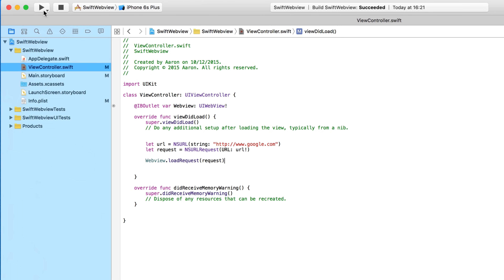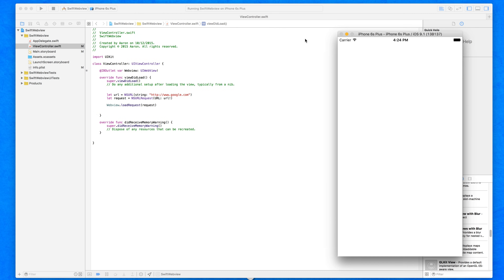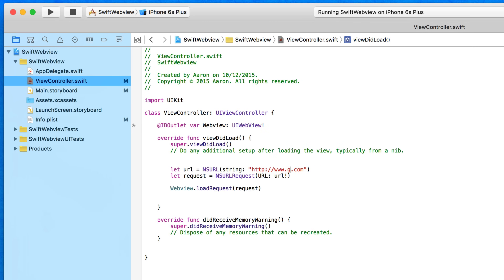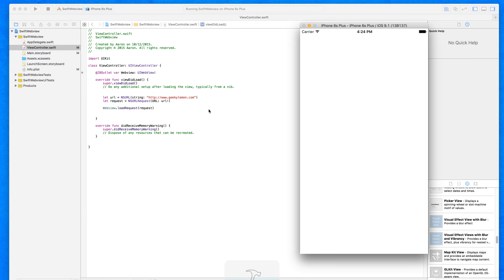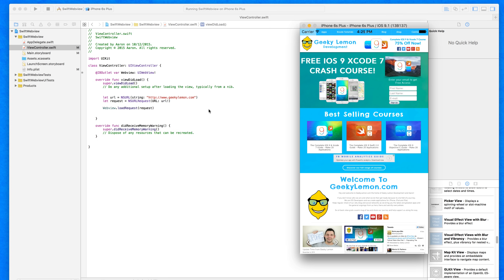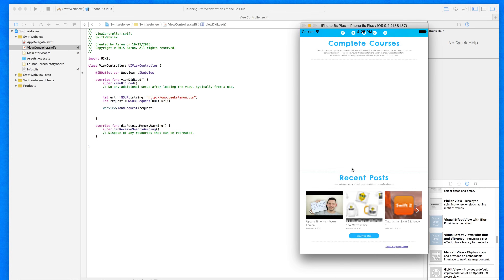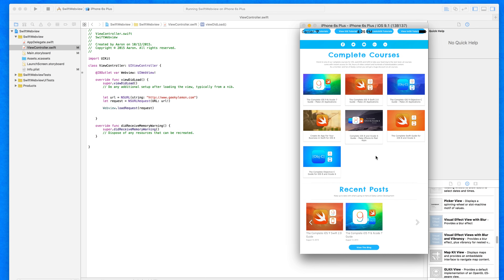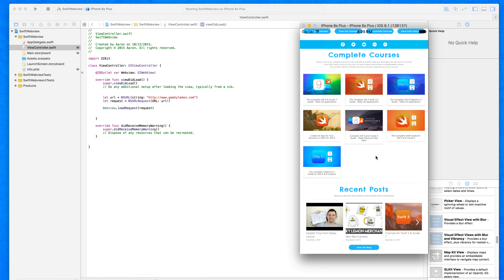We build and run, choosing the iPhone 6 Plus simulator. Depending on how quick our internet connection is depends on how quick the website loads up, and you can see it's pretty quick — we've got Google loading up straight away. We can also change the website to geeky lemon.com and it loads up that full-screen website. The problem is when we interact with the website and navigate to another page, we're stuck there — we can't go back or forward because we don't have any web view controls. So now we're going to move on to creating and adding web view controls.